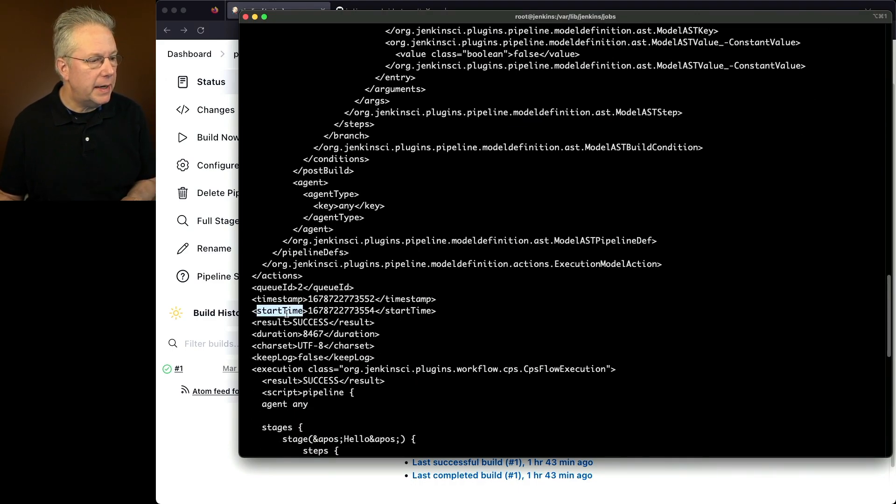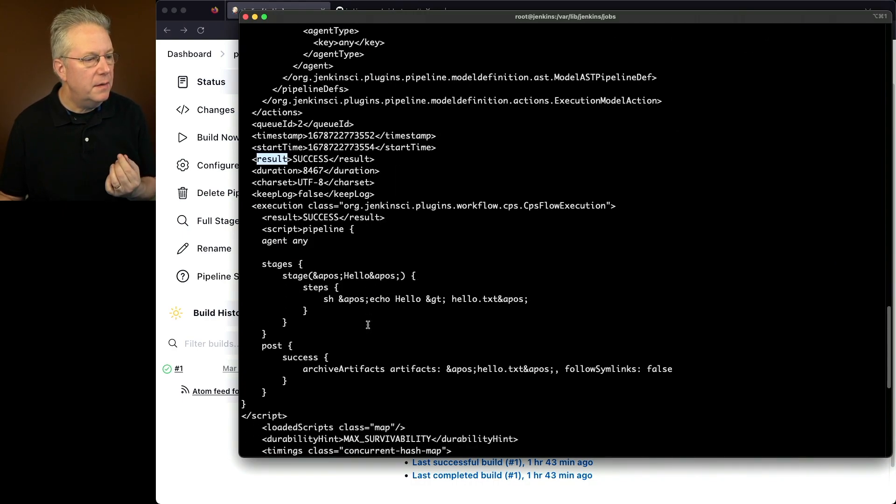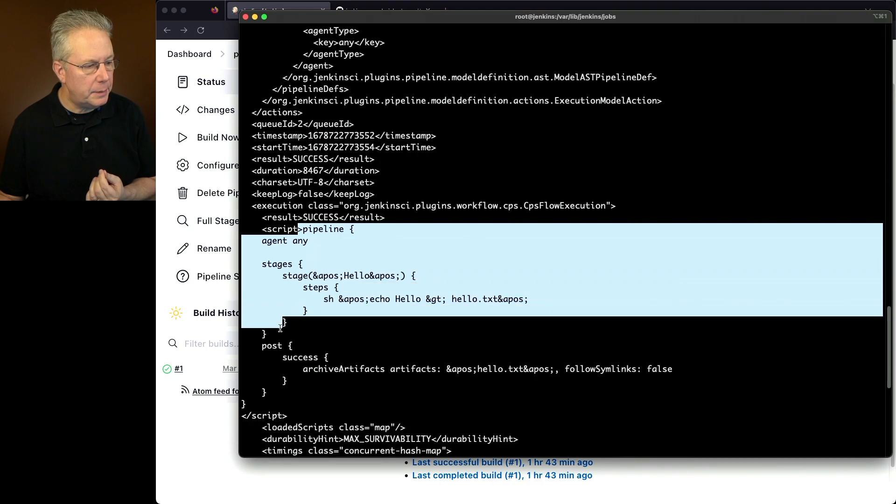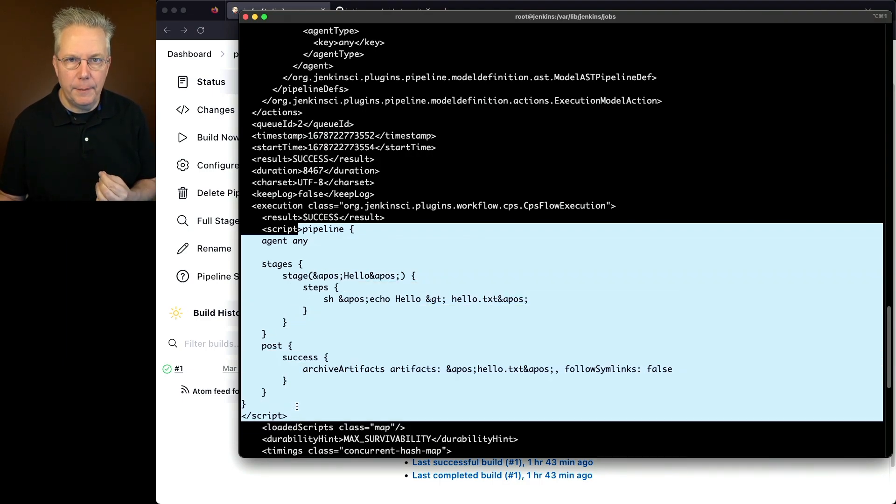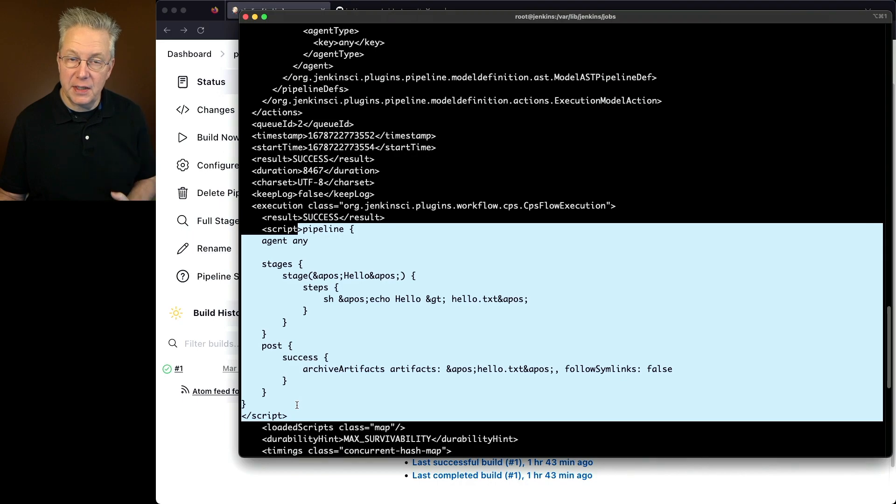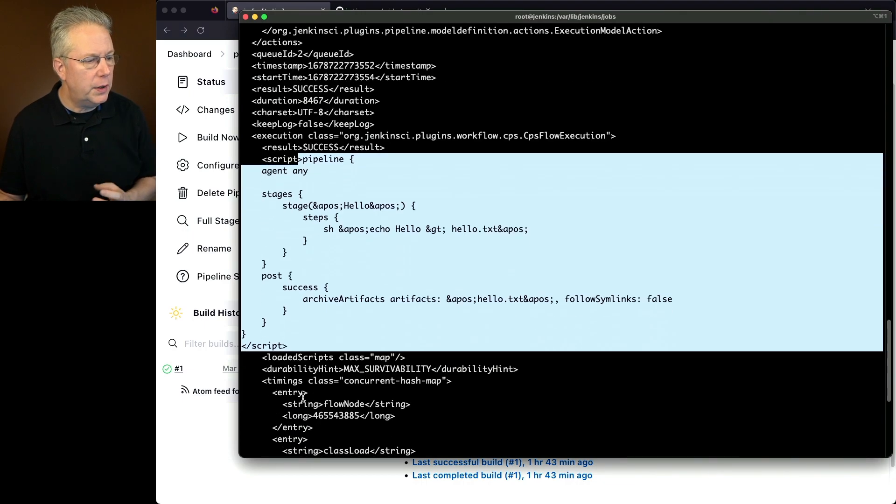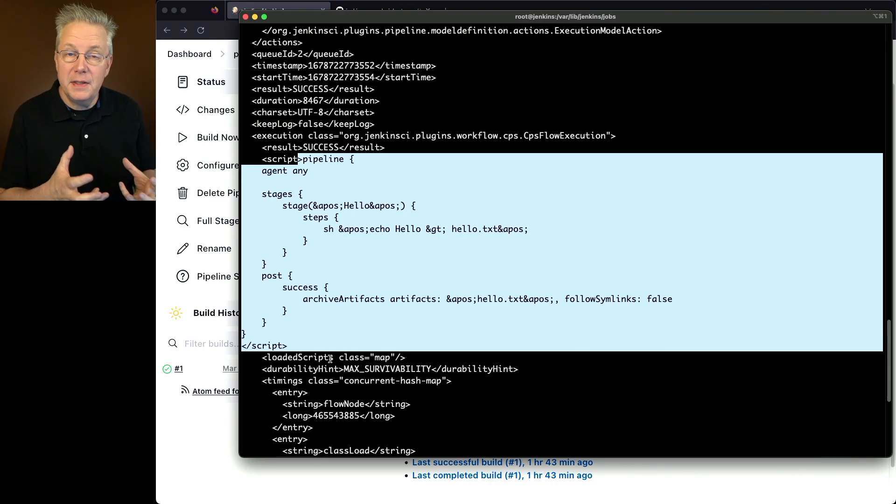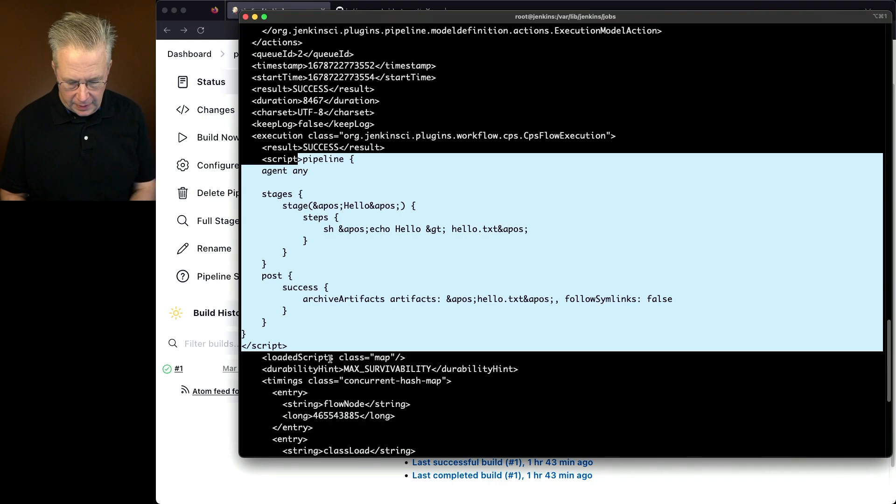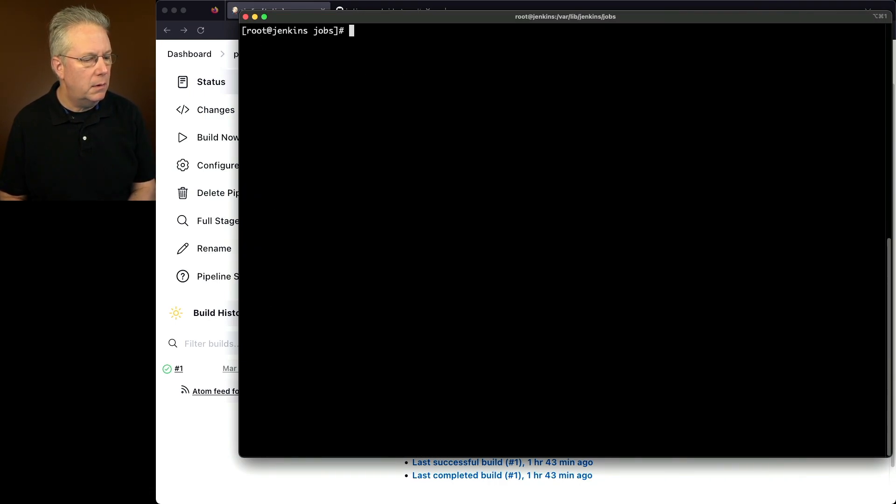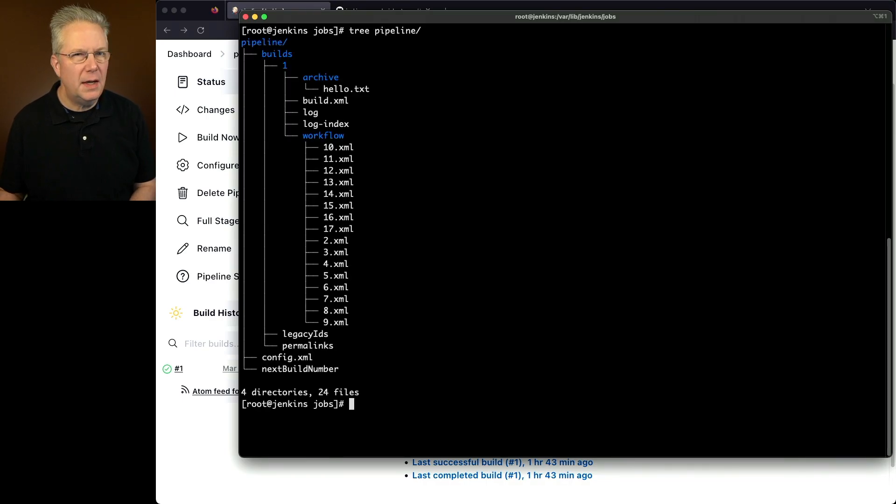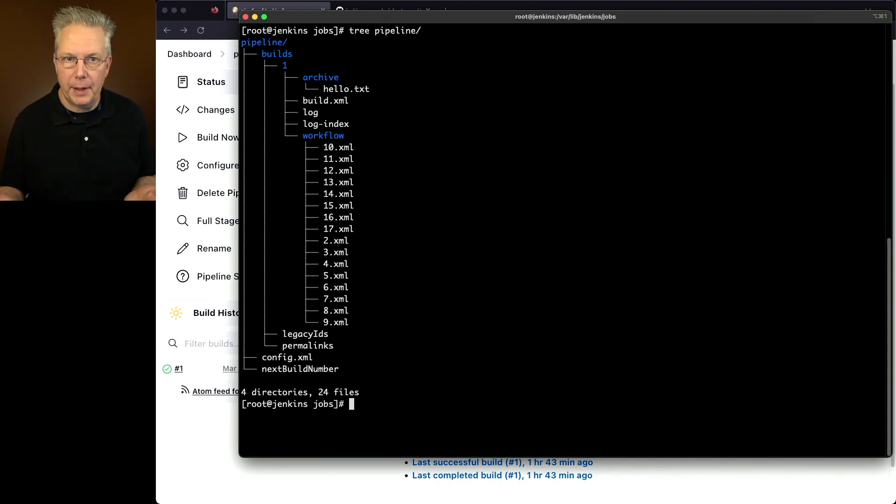Then you can see all of the things that happen within this pipeline. Now, similarly to what we saw in freestyle, we see a start time, we see result. And then we also see the definition of our pipeline. We can see the script that we defined within our job. Now, this time we did not pull in the Jenkins file definition from an SCM. This was just typed into the job definition. We can also see the durability hint, which is max survivability. So unlike freestyle, there are some fields that are within this file that are specific to pipeline. Again, one more time, if we were to do a tree pipeline, many things look the same as freestyle, but there are some things that are different because it is pipeline.